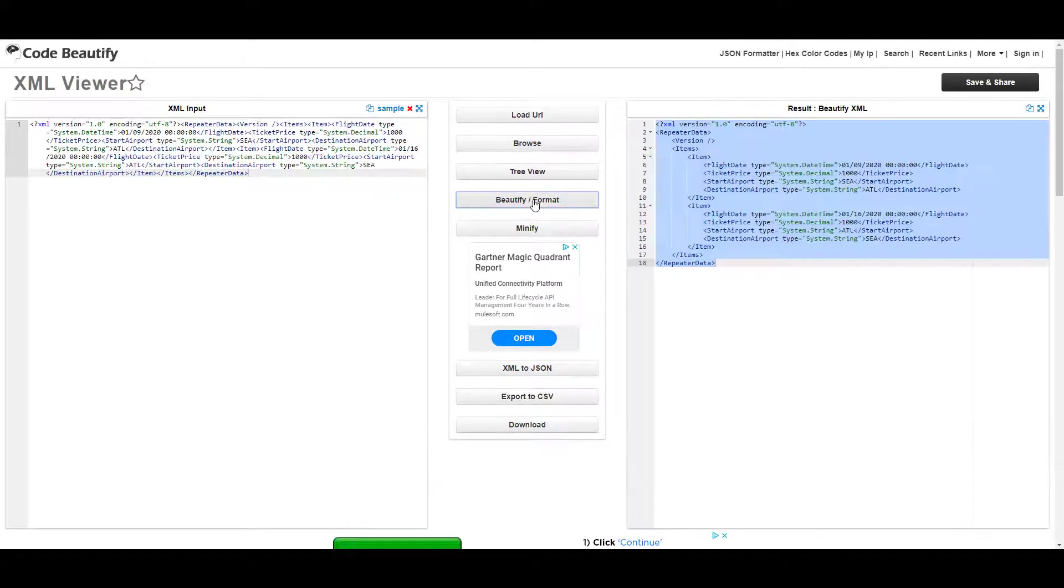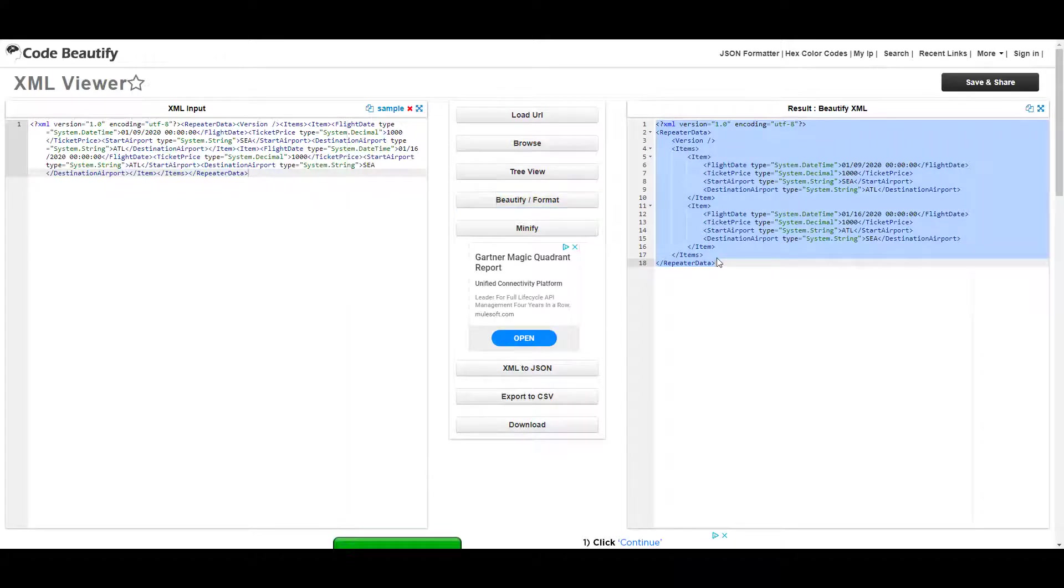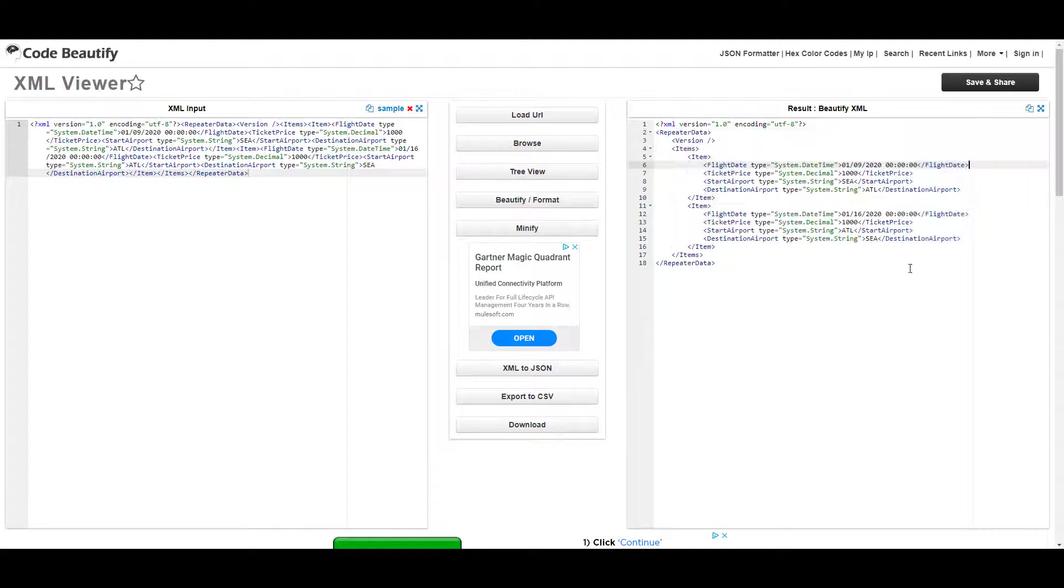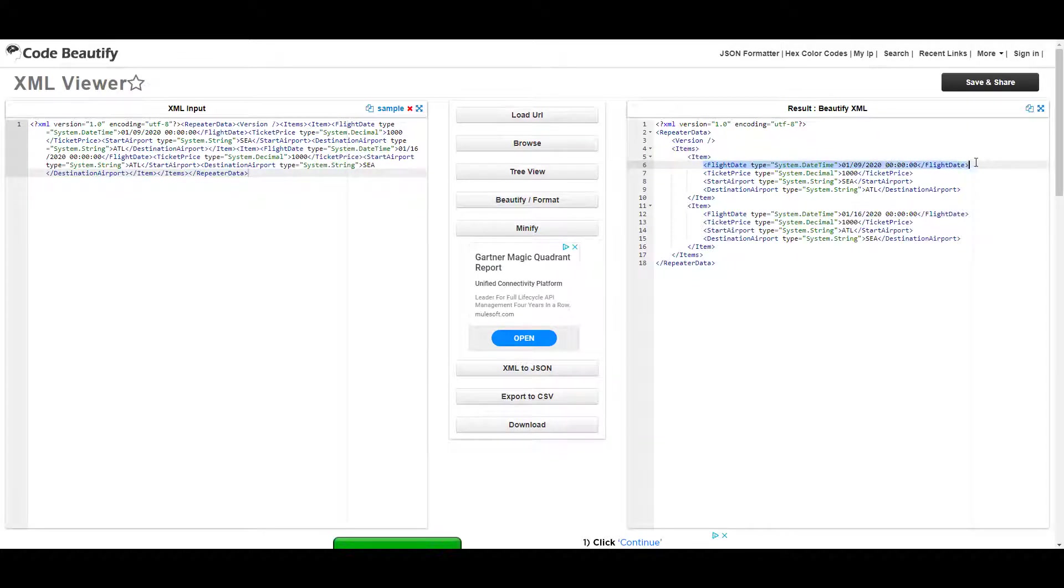I hit beautify or format because it is XML so it just formatted it. And I can now see that I do have data that I can now do something with or extract.